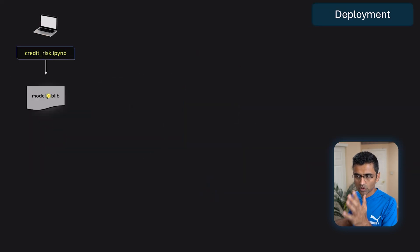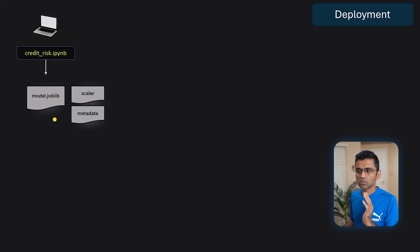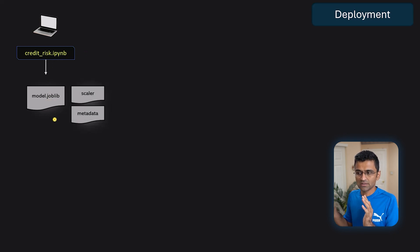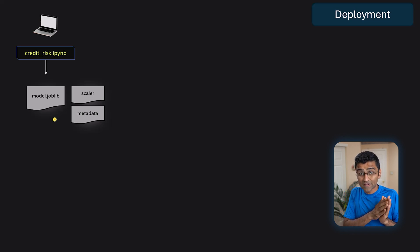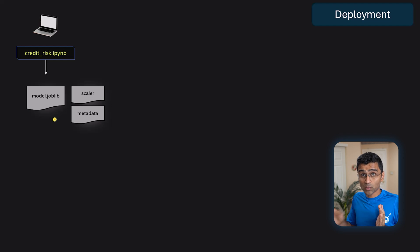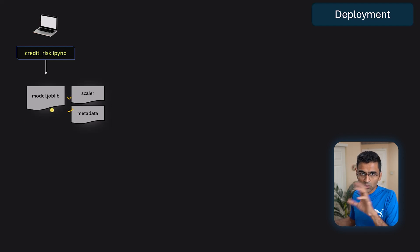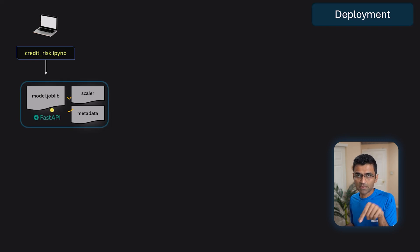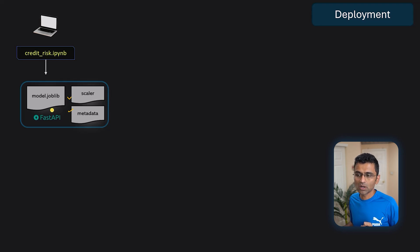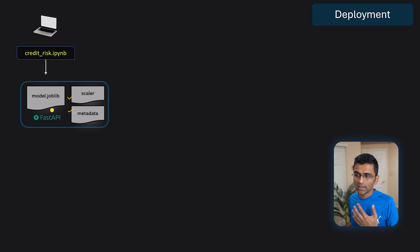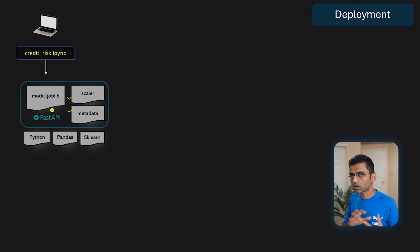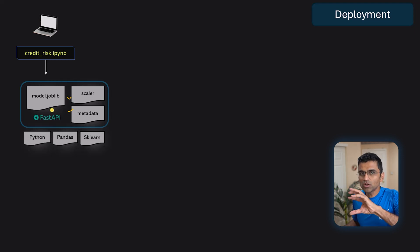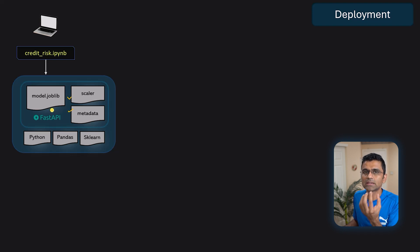First thing you do is, obviously, you export your model in joblib or pickle file. Then you need to export other things. If you remember in our credit risk modeling project, we were also exporting the scalar object, some other metadata. So there could be bunch of files and we build a FastAPI server using all these artifacts that we have exported from our notebook or from our machine learning code. Then you also need Python, Pandas, scikit-learn, all these APIs, right? These are called dependencies.